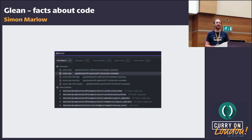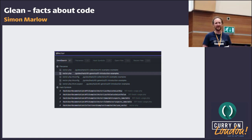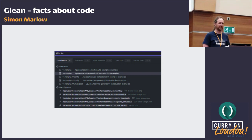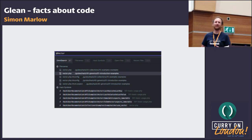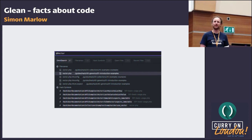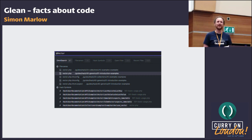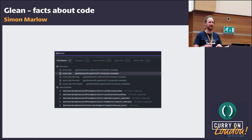In your code search tooling, understanding the structure is really important too. You can find exactly the definition of a function rather than just places where that text occurs, find all classes that inherit from a particular class, or find places that call a function at a particular overloading — something you couldn't do with tools that only look at text. Good code search tooling can serve as a gateway to a semantic code exploration experience.